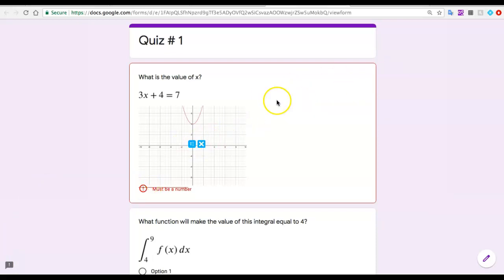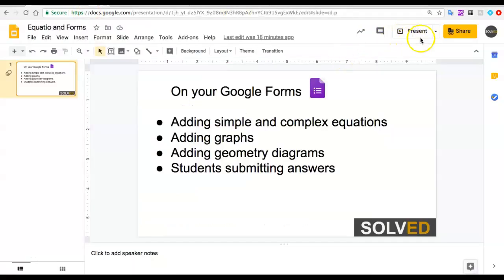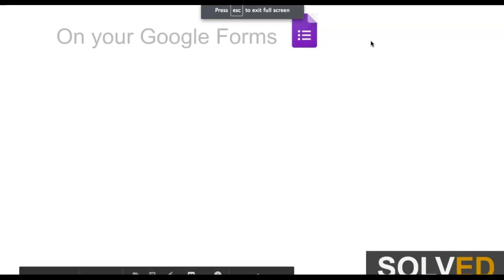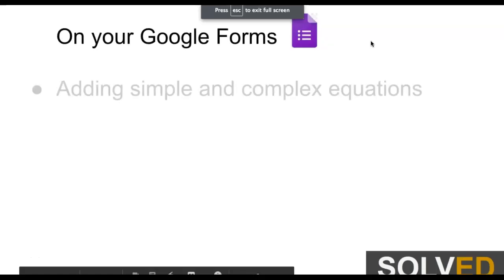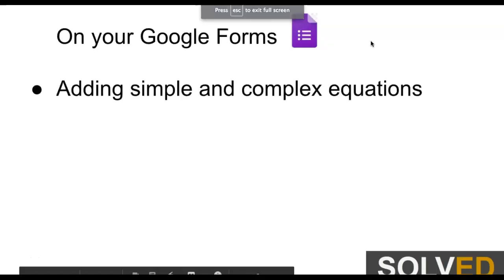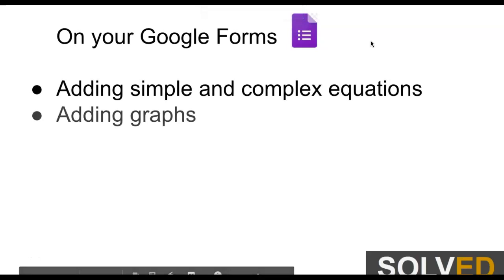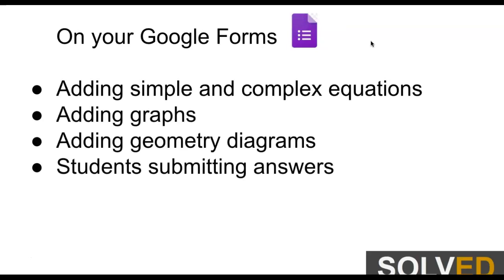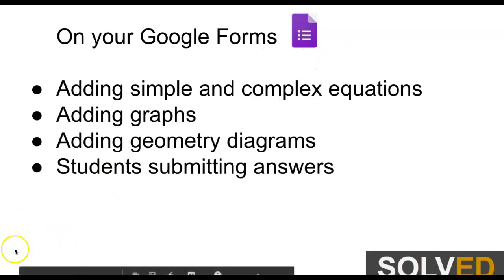I guess what we could do is go back to our original goals and make sure we understand what we did on our Google Forms. We learned how to add simple equations, add graphs, add geometry diagrams, and talk about students submitting answers. I hope this video was helpful and I'll see you next time.